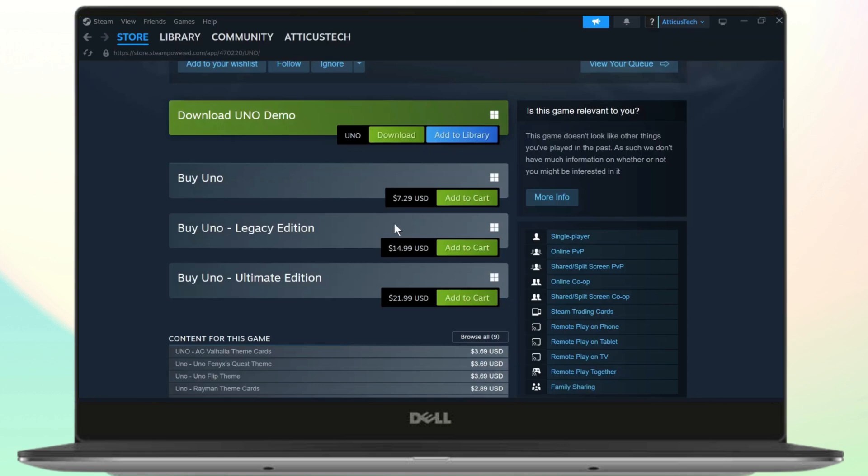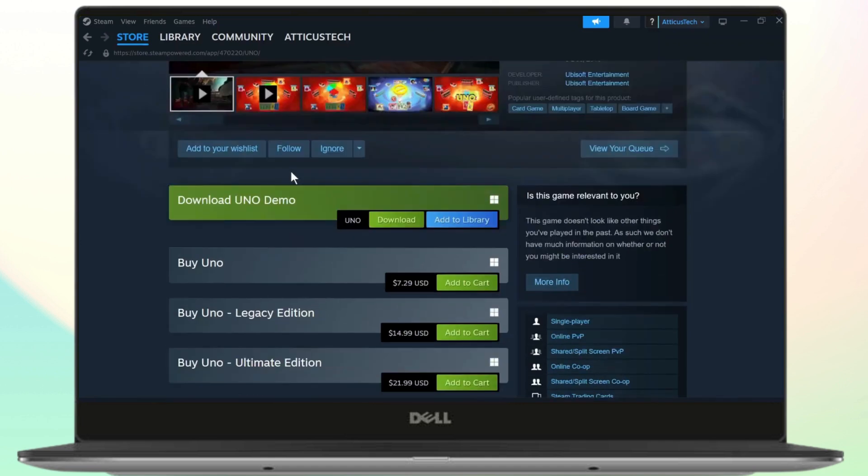So the classic UNO version is $7.829 and the UNO Legacy Edition is almost $15 while the Ultimate Edition is almost $22.